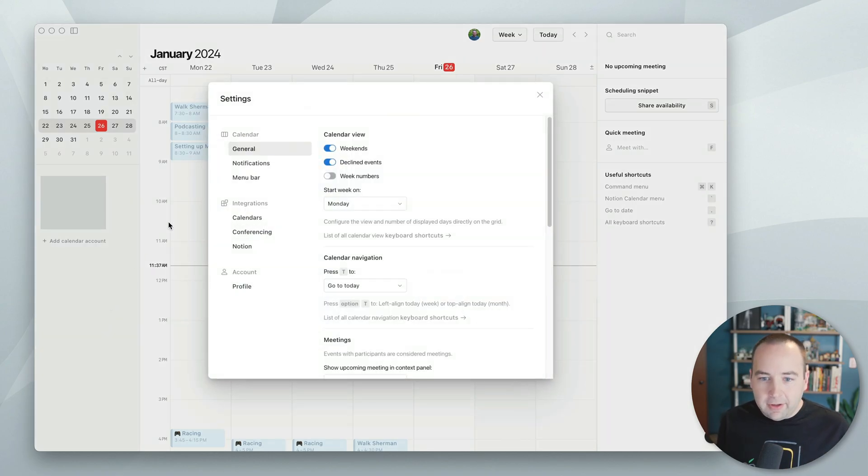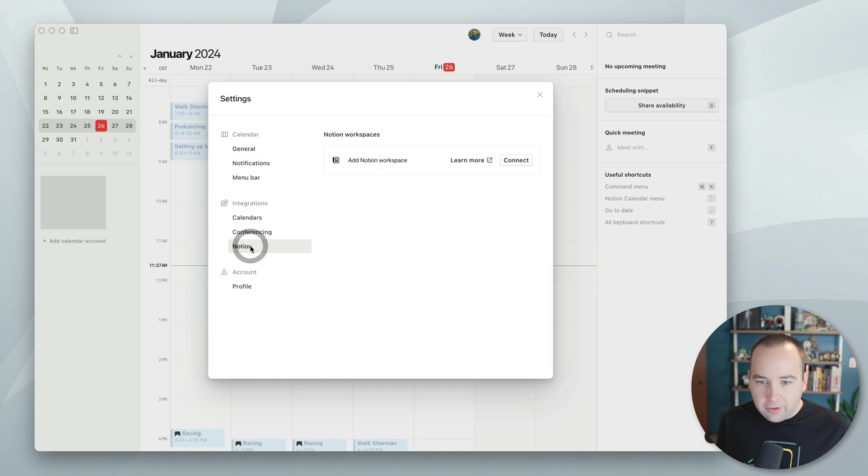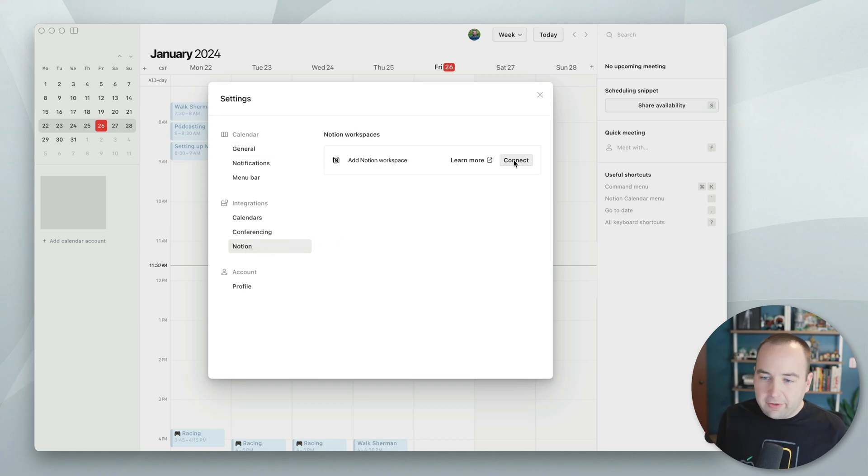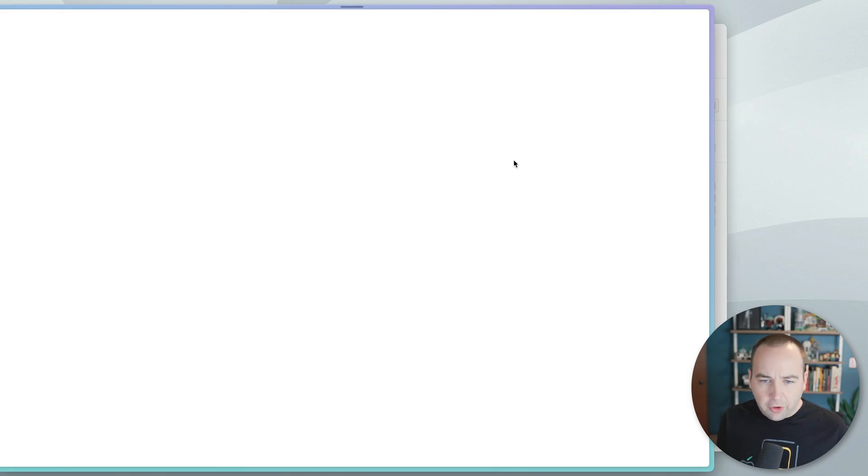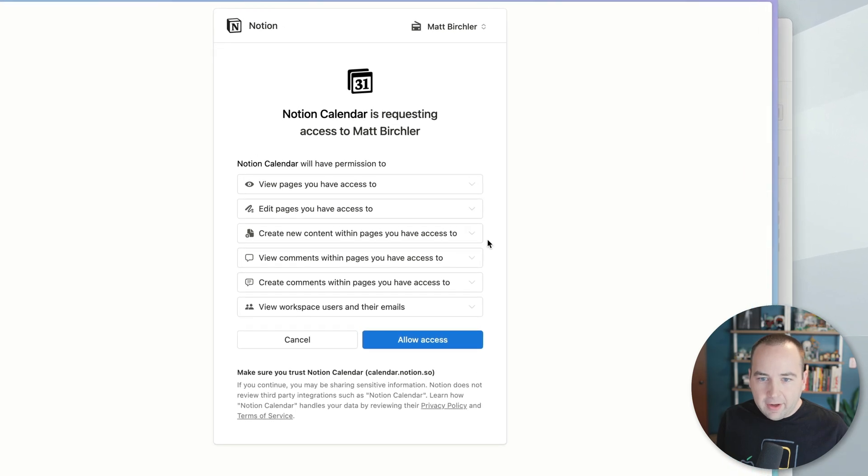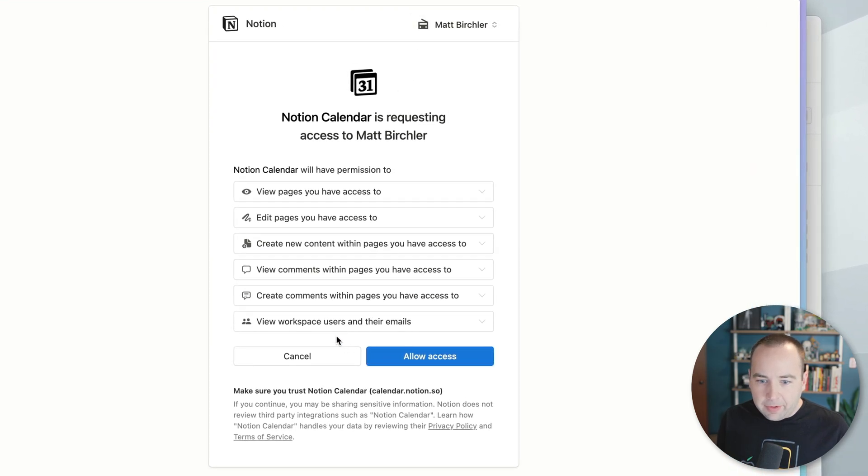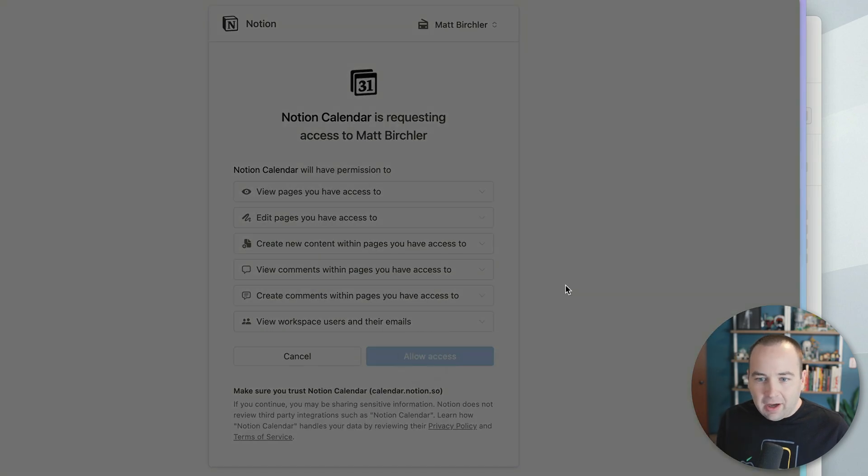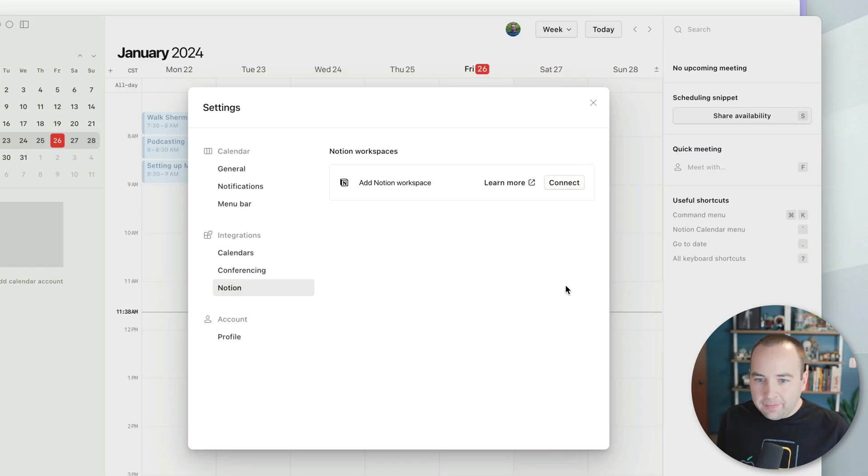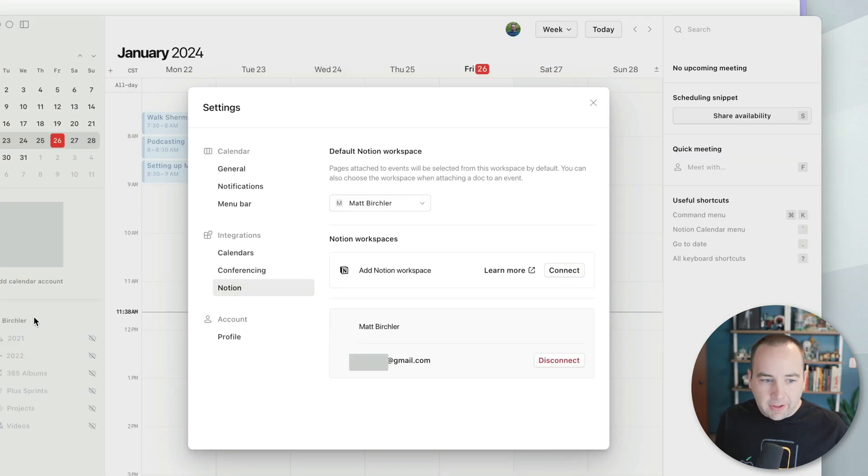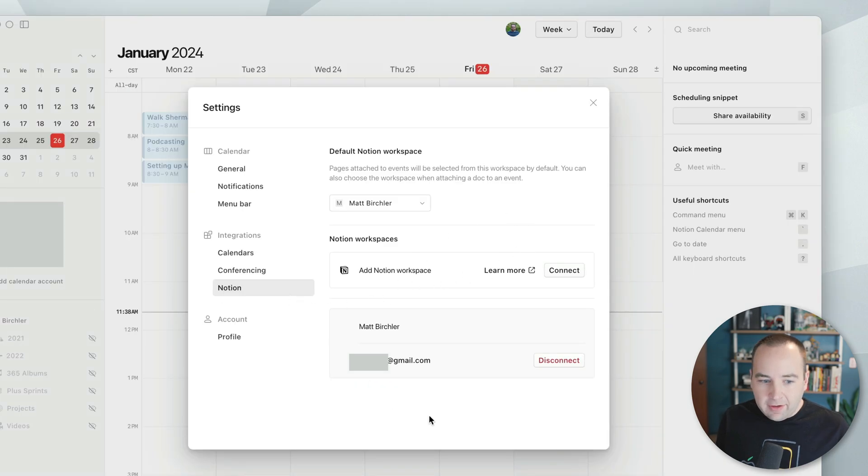So let's go into the settings, and there's a bunch of integrations. We're going to do Notion, and you can go ahead and connect a workspace. So we'll go to Connect. We'll be prompted to decide what we want Notion Calendar to have access to in our Notion account. We're going to say Allow Access. There we go. It kicks me back, and now I'm connected.